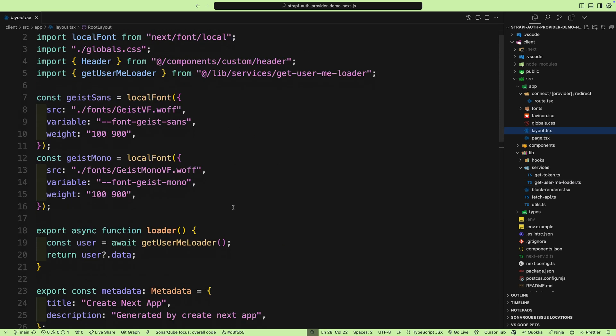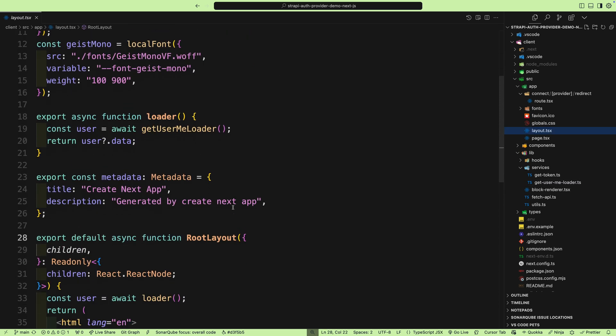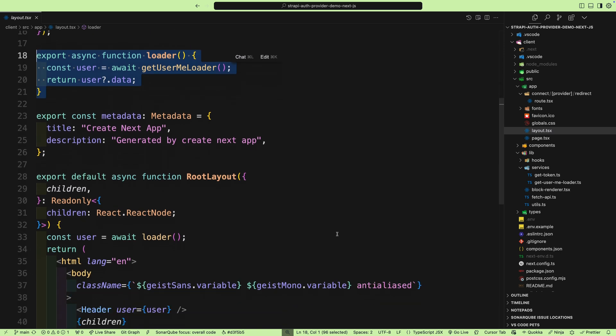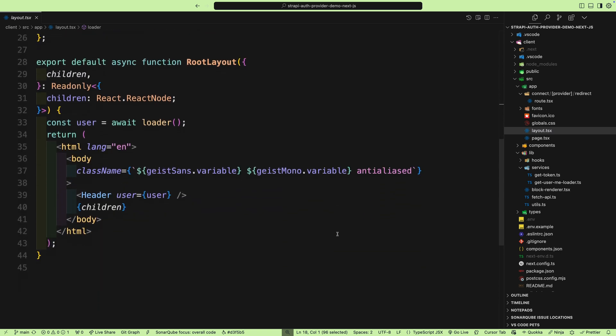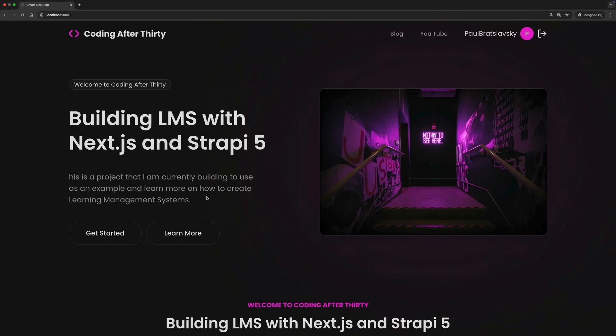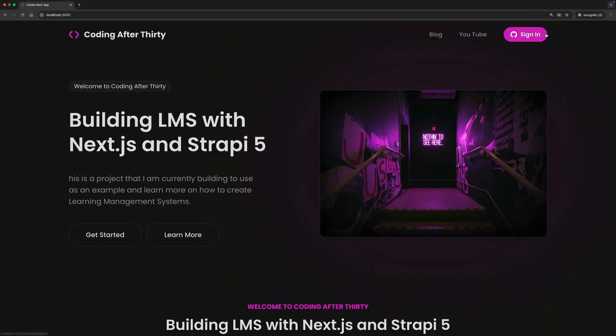In my layout.tsx file, I'm getting the logged-in user data if the user is logged in. If I have the user, I go ahead and return it to the header, which either displays the user data or if you're signed out, it displays the sign-in button.